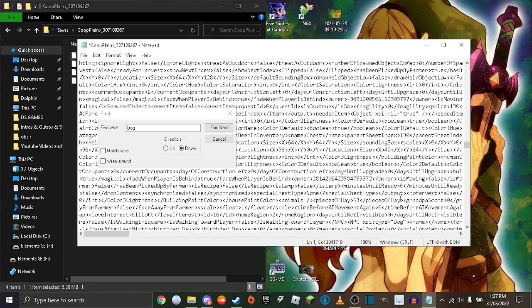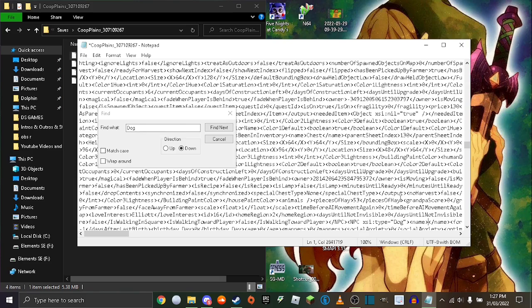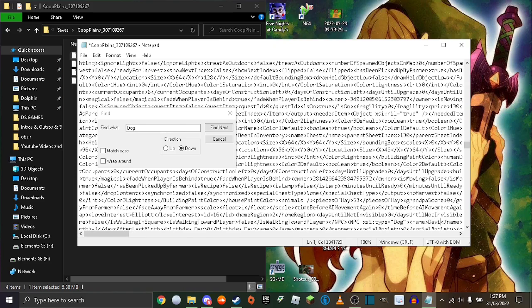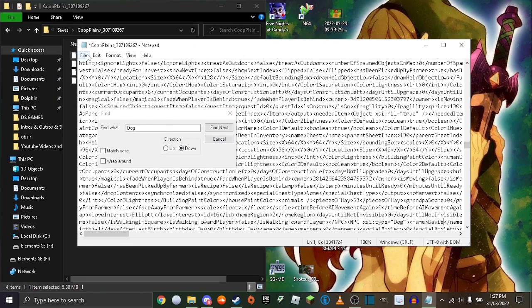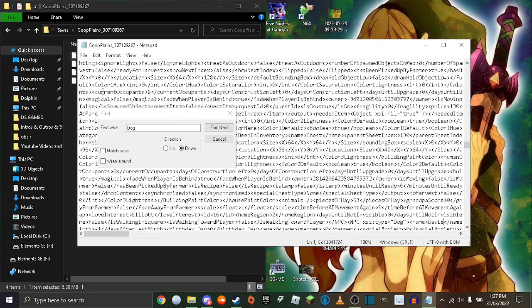And then enter in the name you want. So I'm going to name it David. So once you've done that, go to file and save.